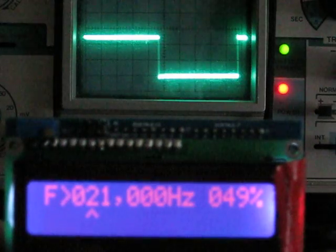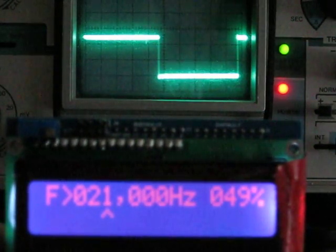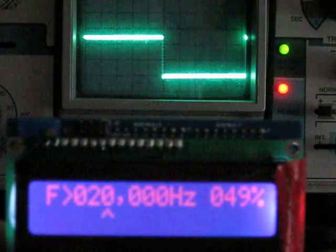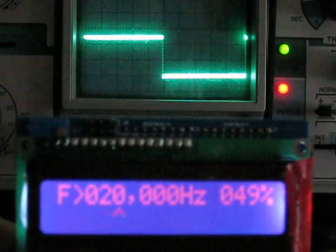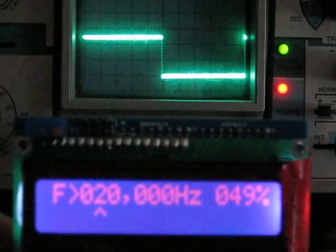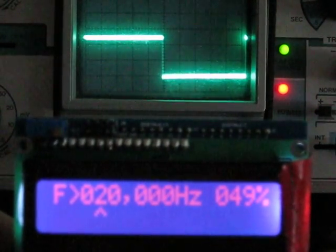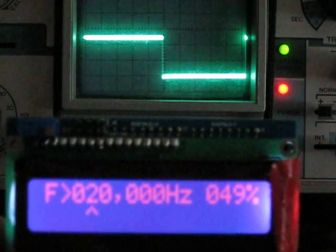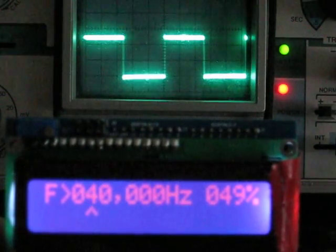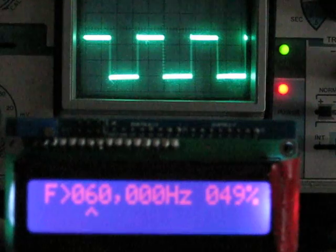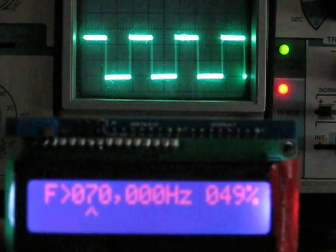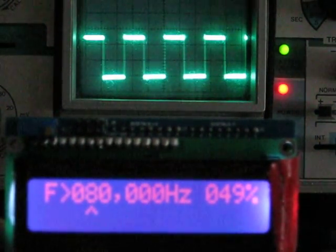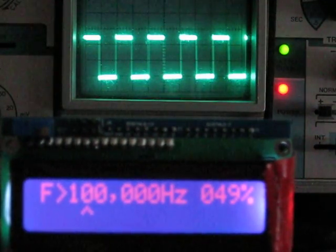Let's go on up with some frequency. Now we're going to go up in 10 kilohertz per button push. So there's 30 kilohertz, 40 kilohertz, 50 kilohertz, 60 kilohertz, 70 kilohertz, 80 kilohertz, 90, and there's 100 kilohertz.